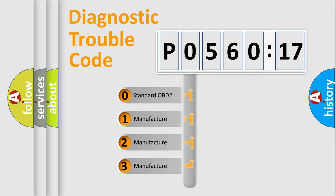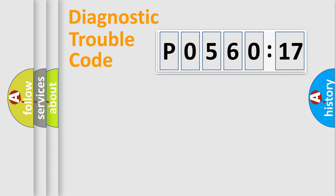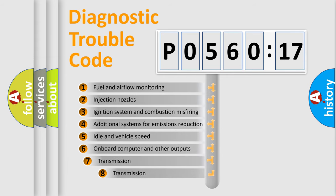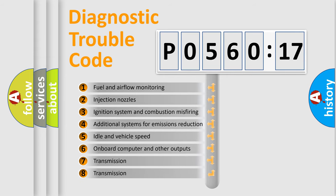If the second character is expressed as zero, it is a standardized error. In the case of numbers 1, 2, or 3, it is a manufacturer-specific expression of the car-specific error.